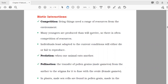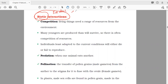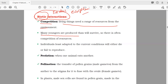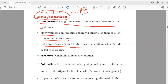Biotic interactions are interactions between the living components of an ecosystem. First is competition: living things need a range of resources from the environment. More organisms are produced than will survive, so there is often competition for resources. Individuals least adapted to current conditions will either die or fail to reproduce.